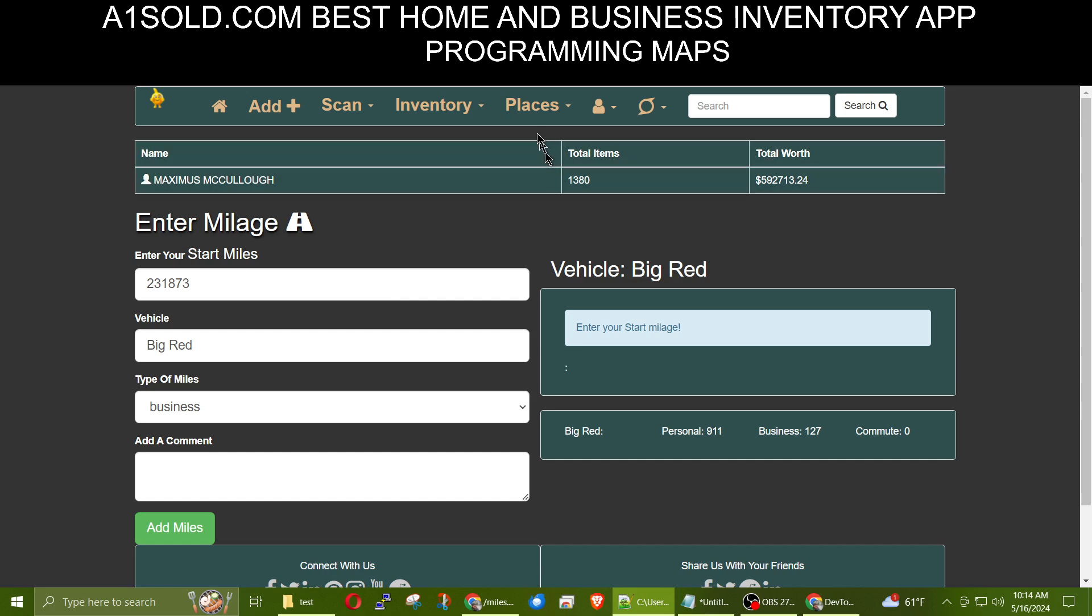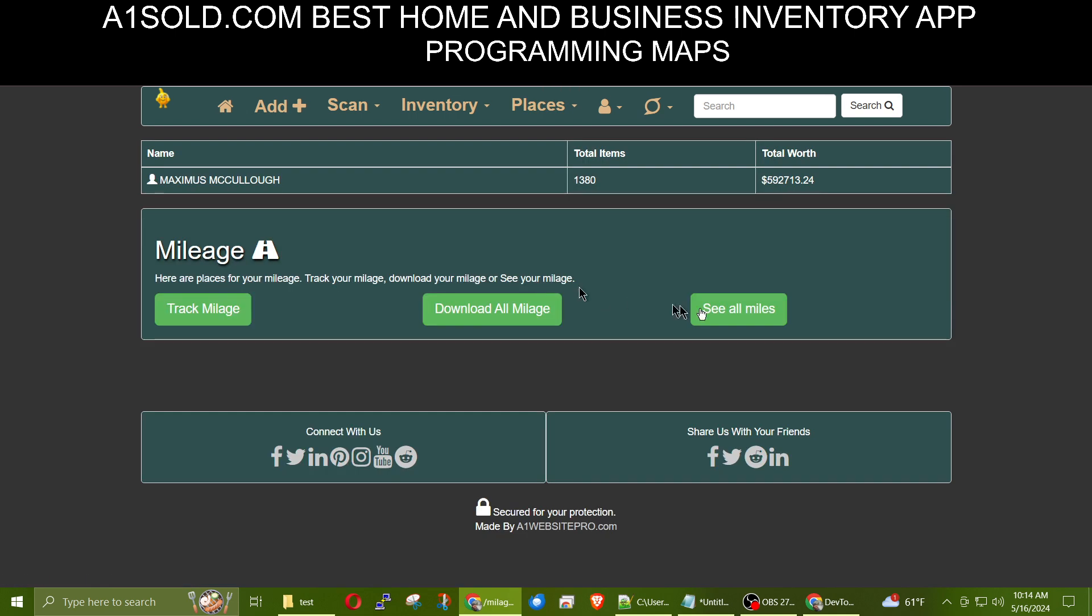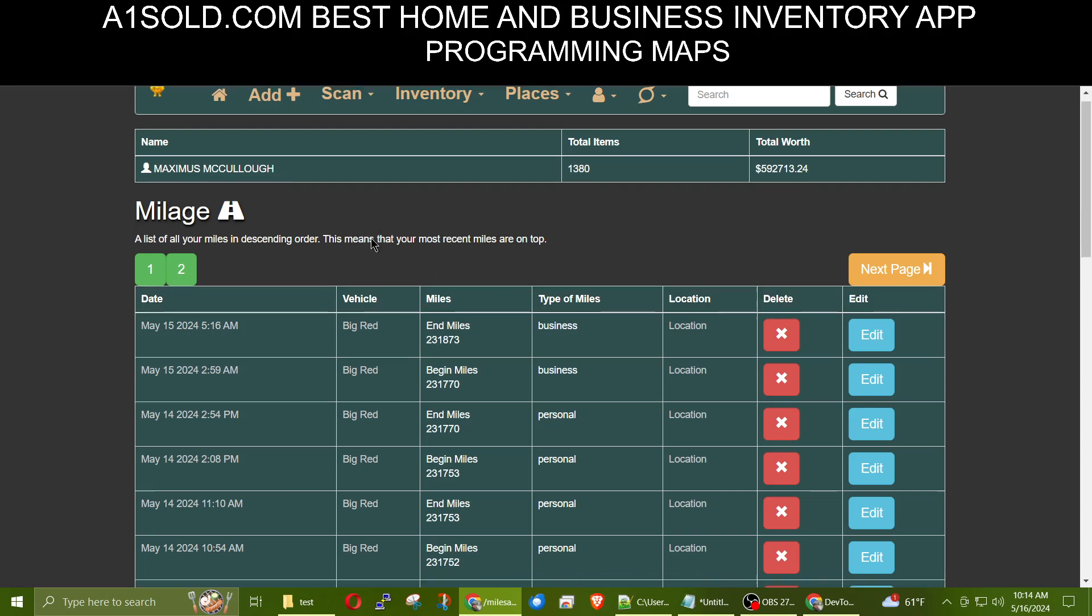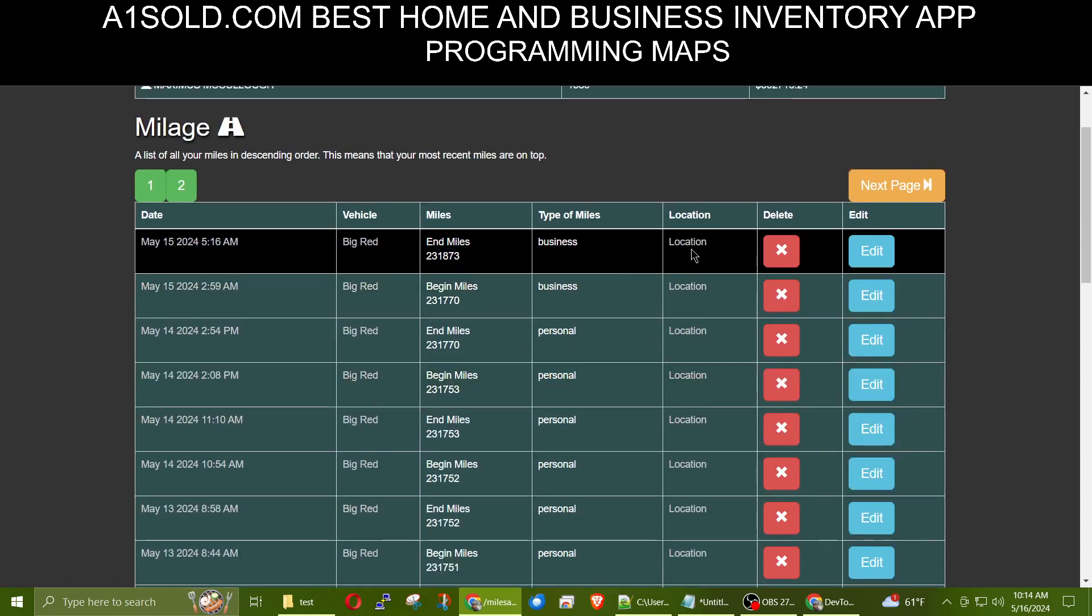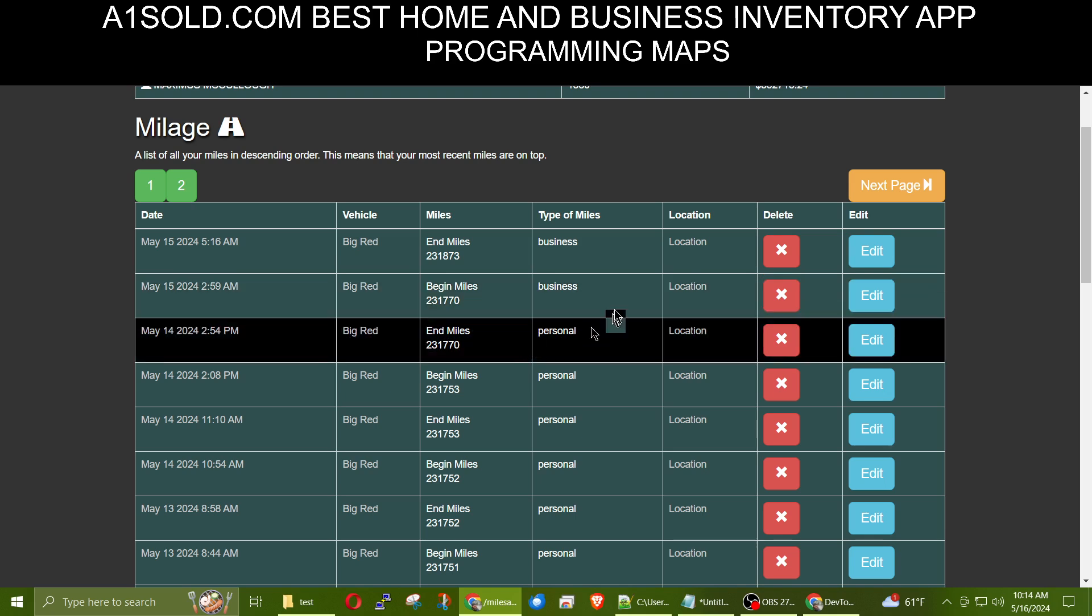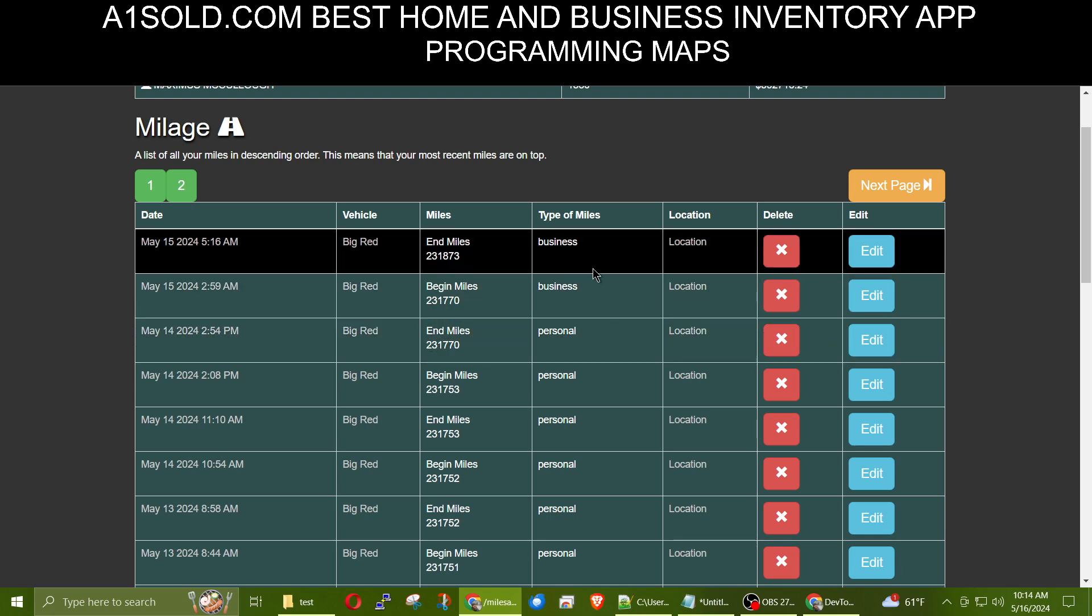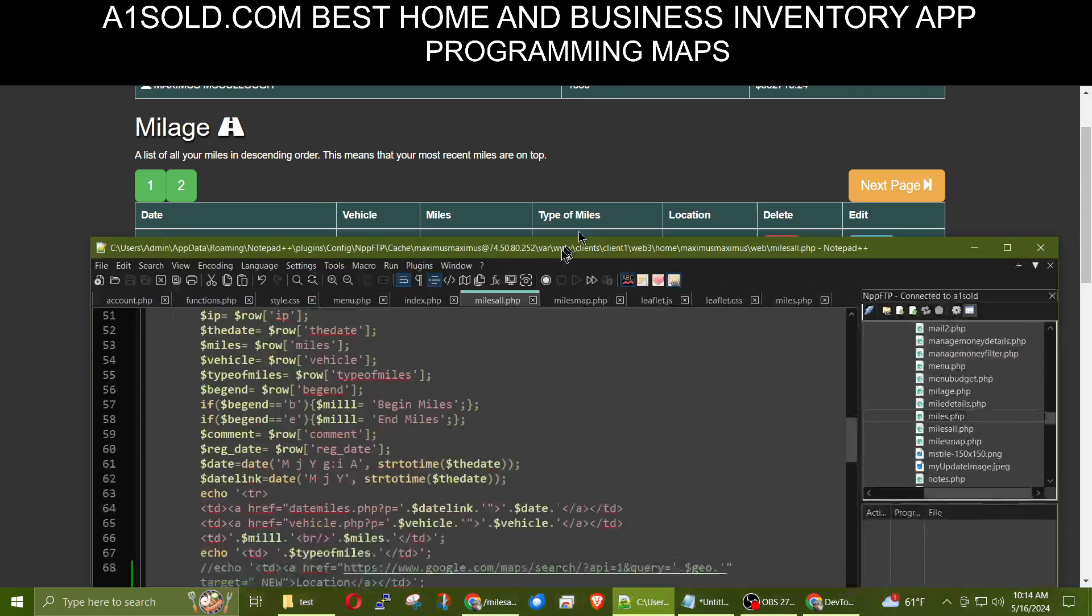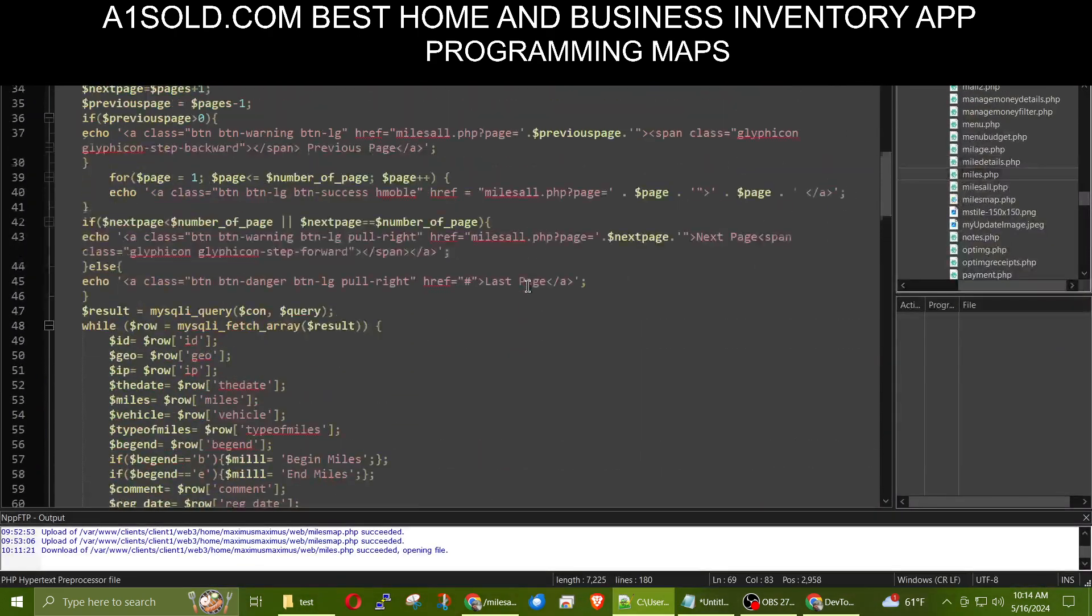The next thing that you want to do is whenever you go to places, we go to mileage here. Click see all miles. And this right here, whenever they click on that, I'm going to show you that their begin miles and end miles are all recorded. It's in descending order. And so, let's go to miles all. Let me bring that over here, and I'm going to show you how this is working. So, this is basically that page.